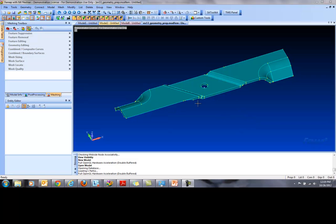So I have a model open in my Femap 10.3. It's a type of blade model as a solid and we will want to mesh this model as a solid for tool demonstration purposes.